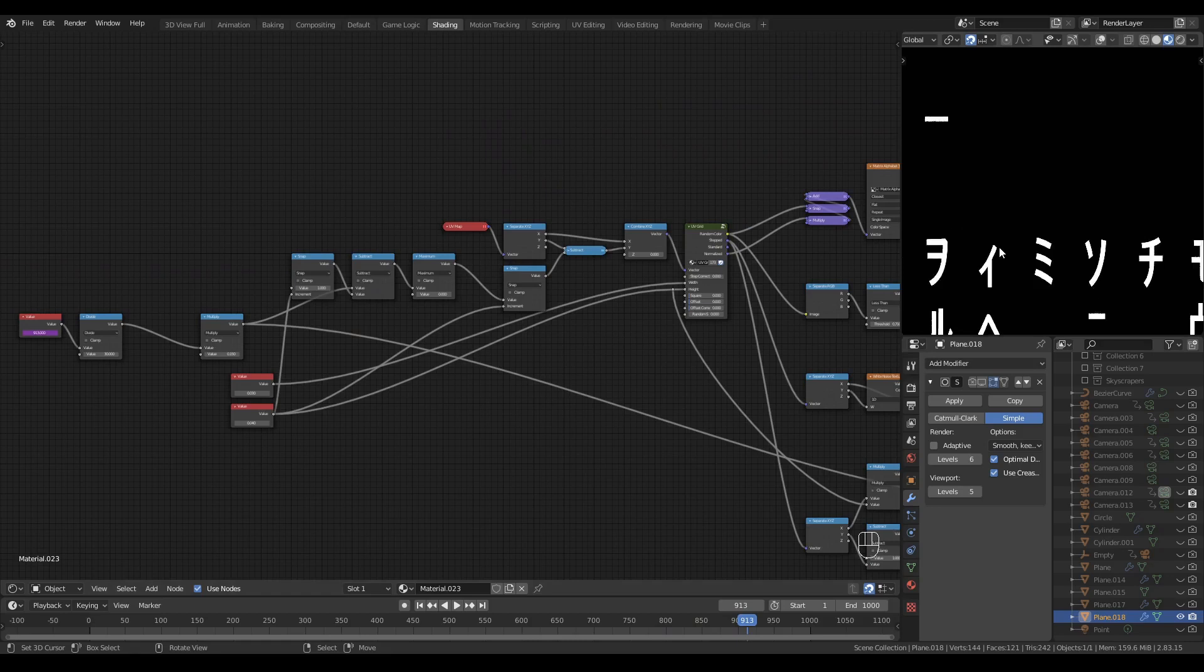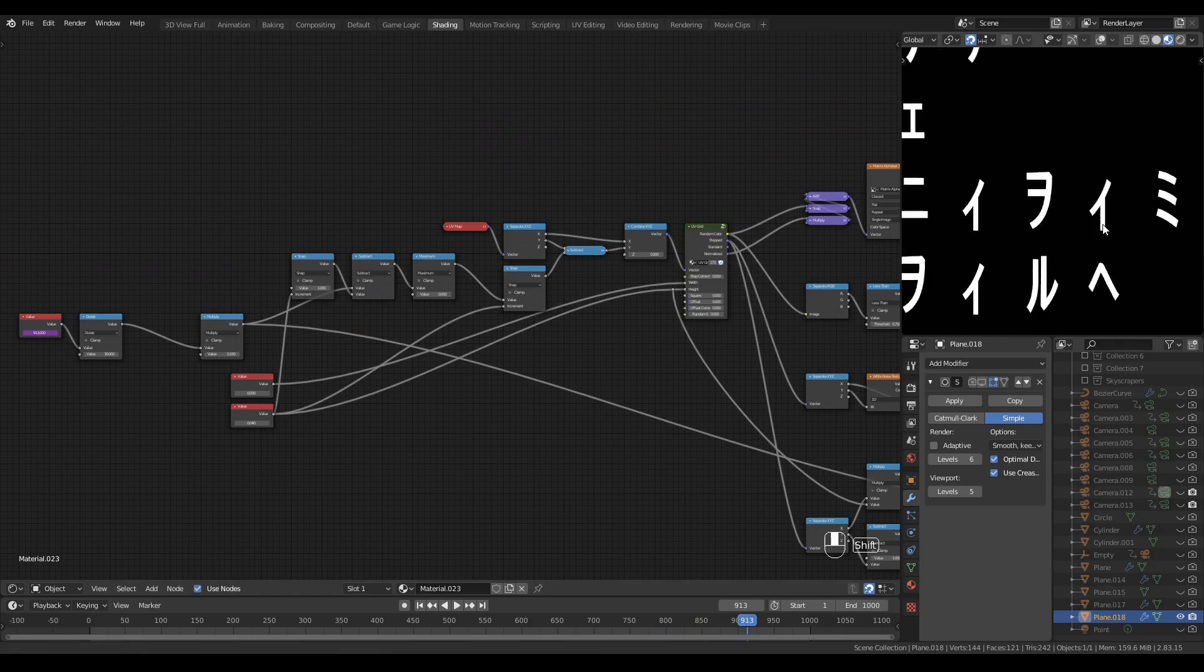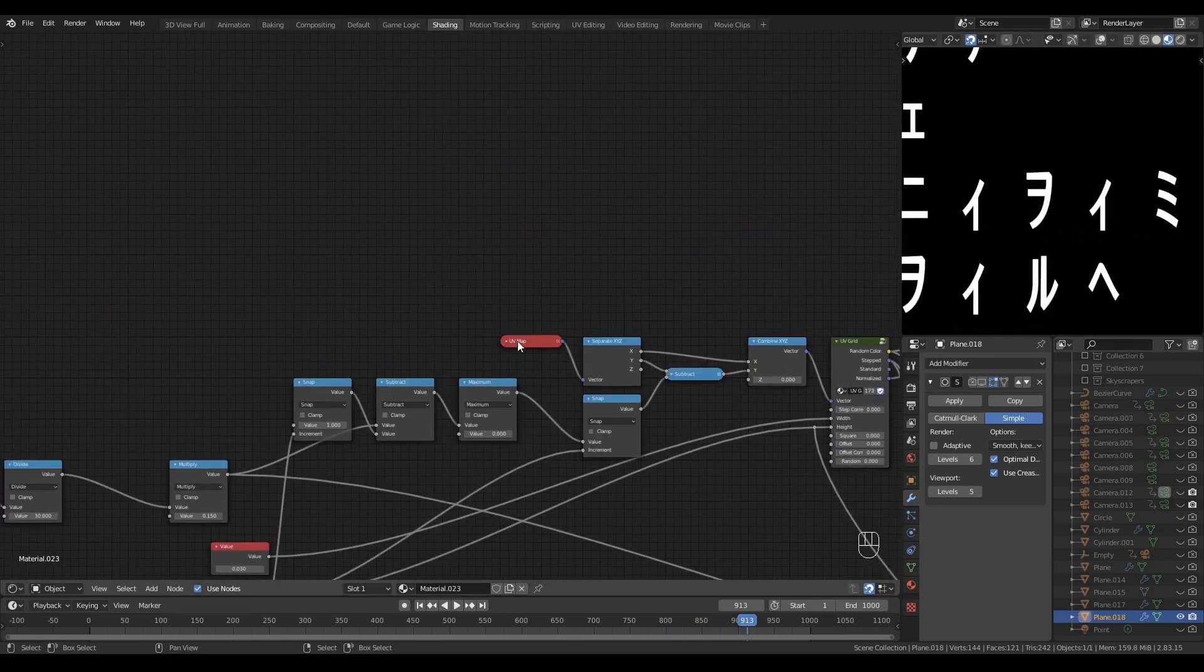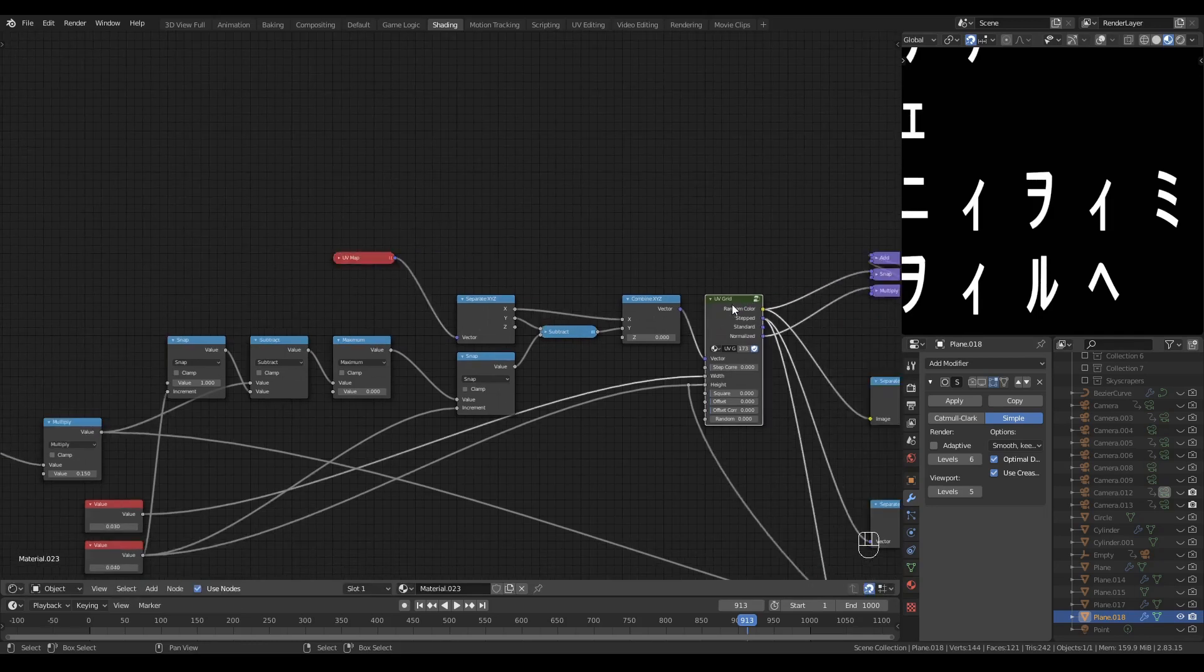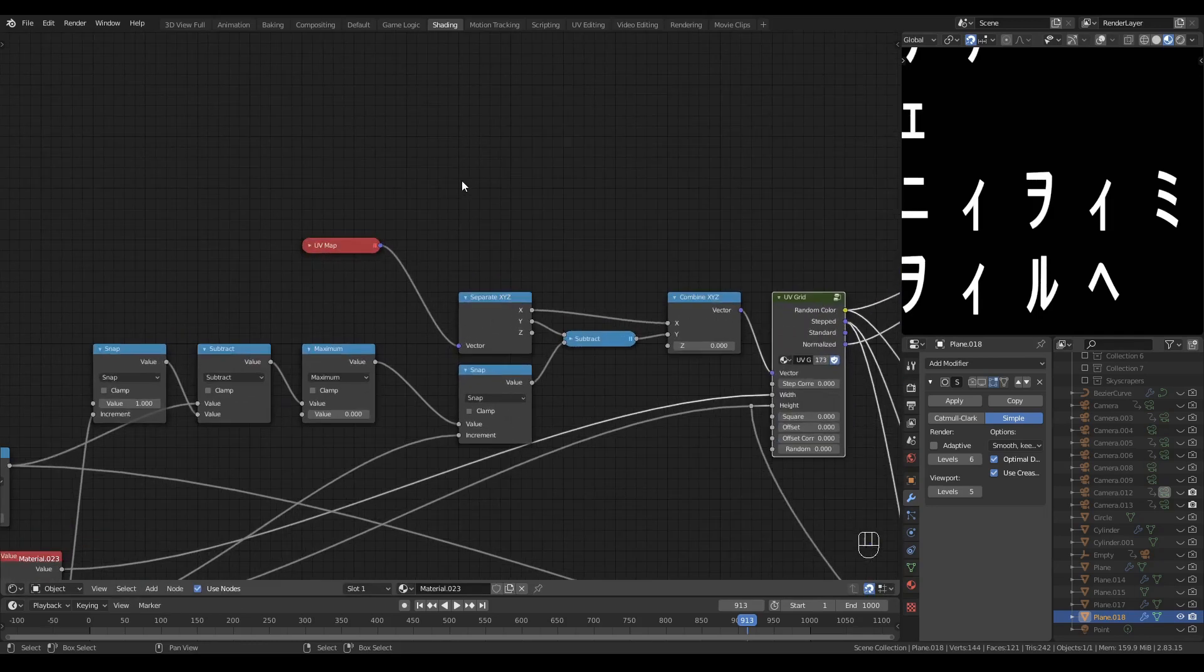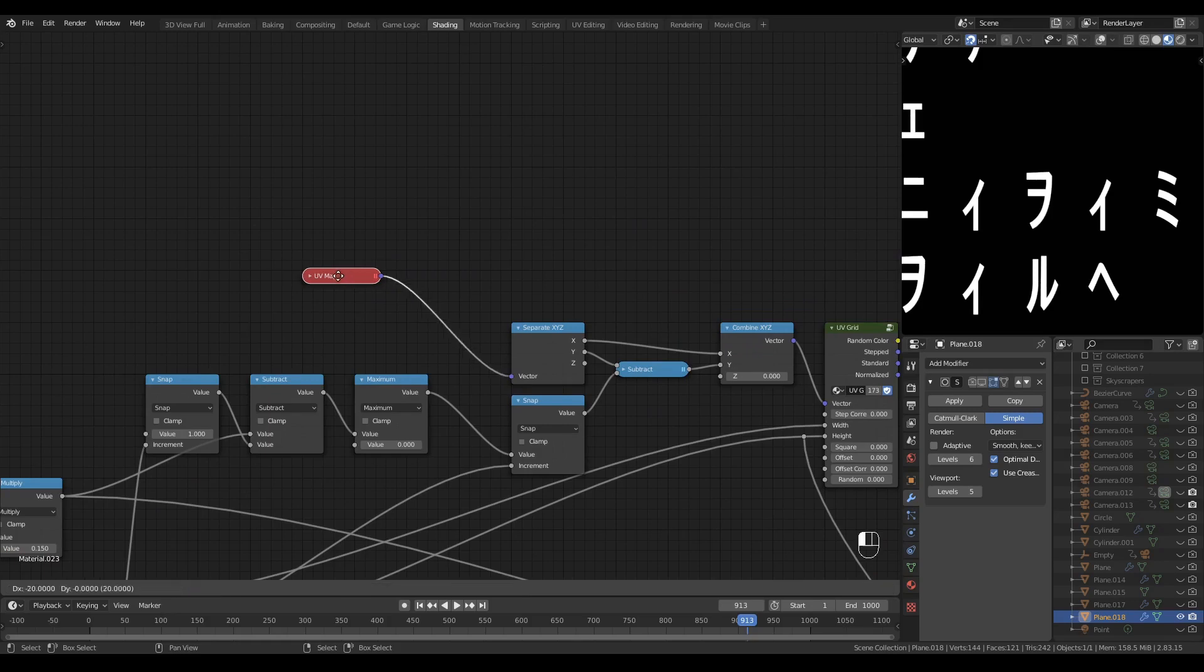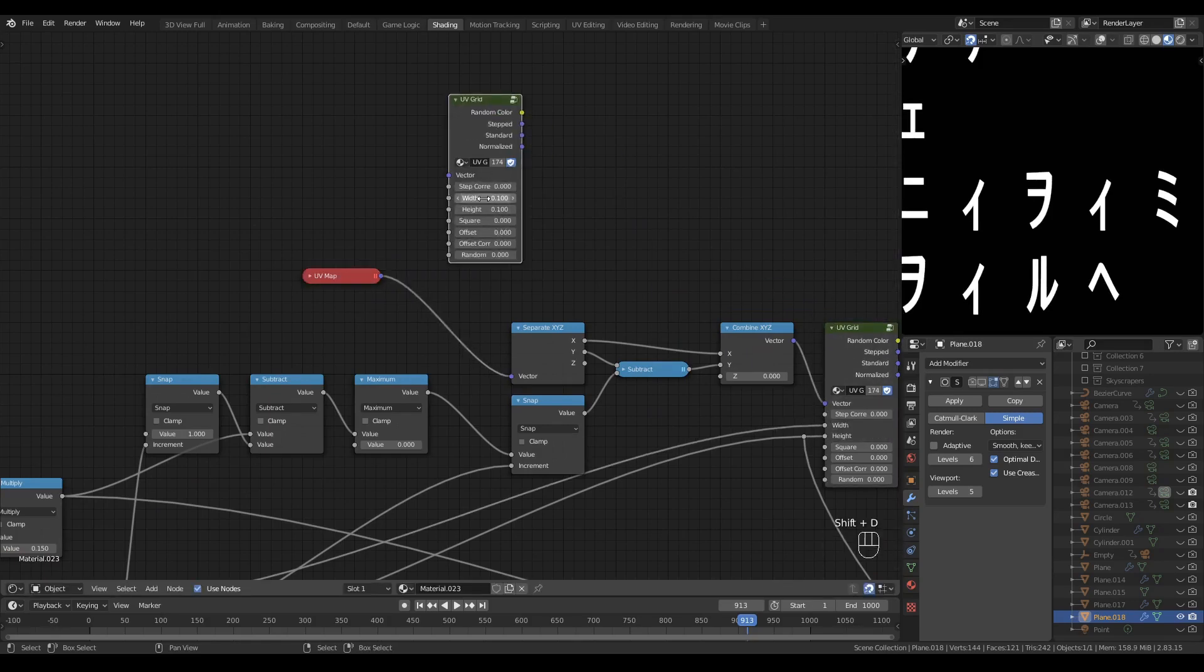One final thing to do, I'm going to pixelate the whole display by pixelating the UV map, the main UV map, which drives the UV grid right here.